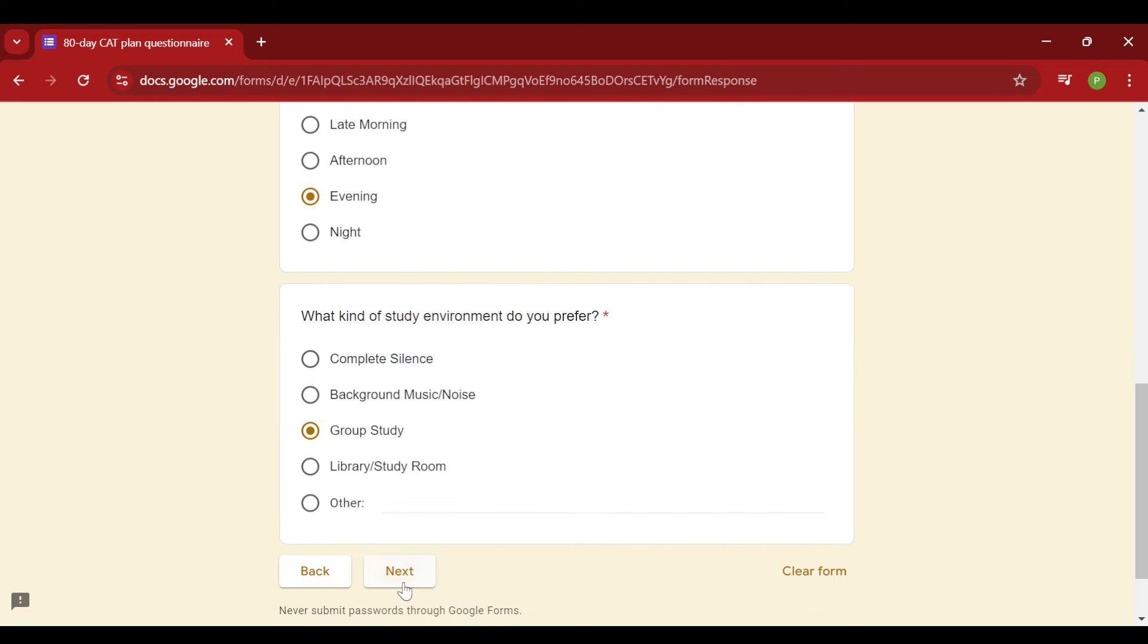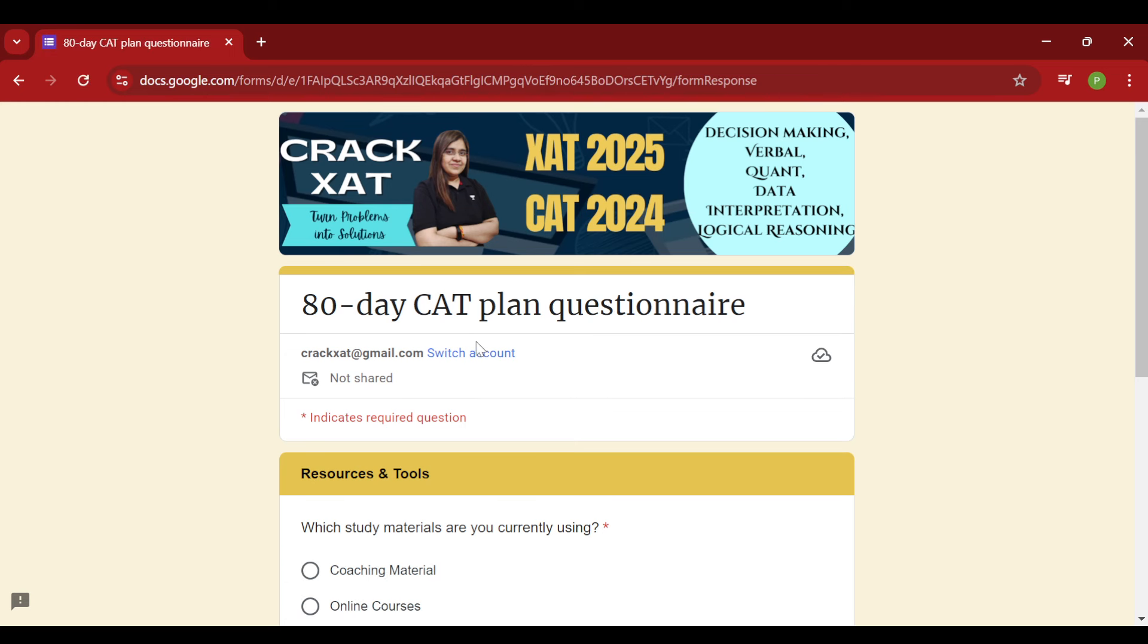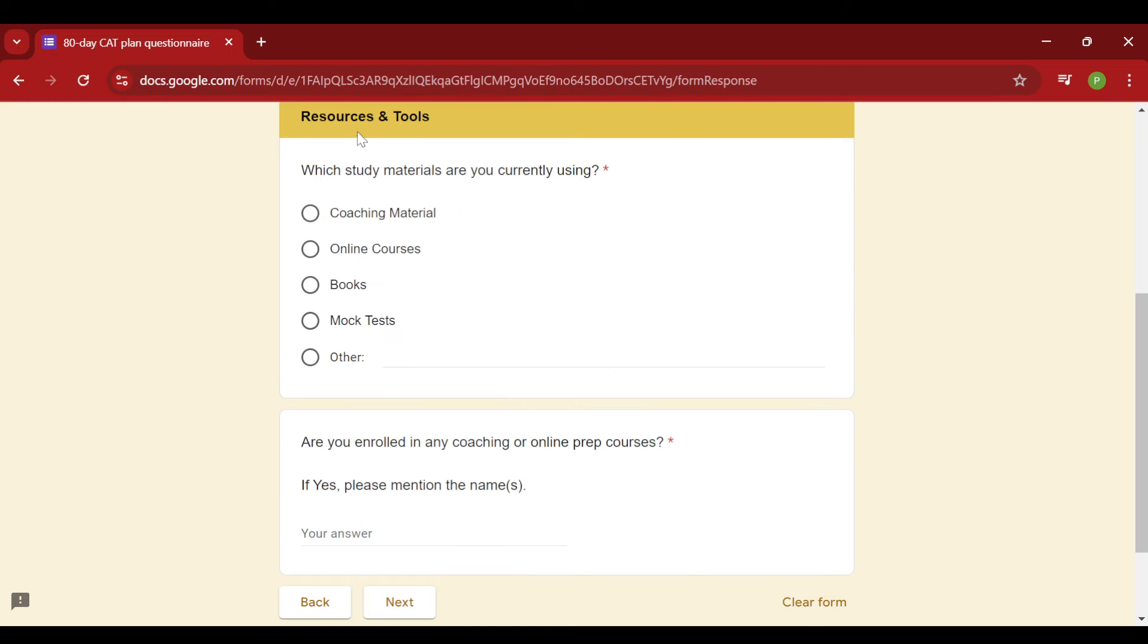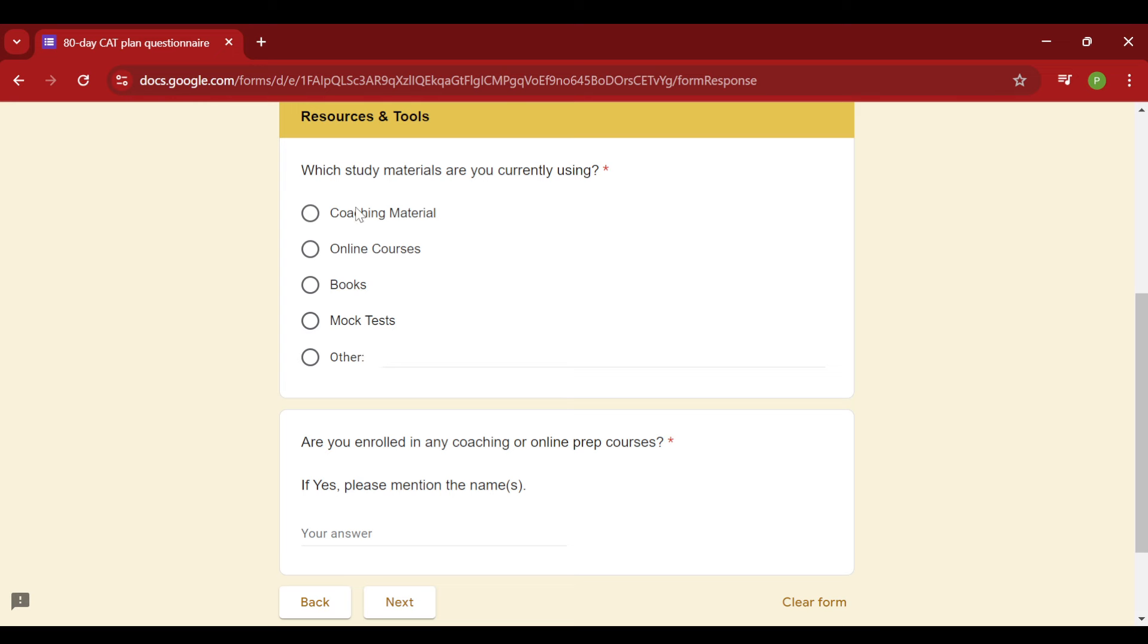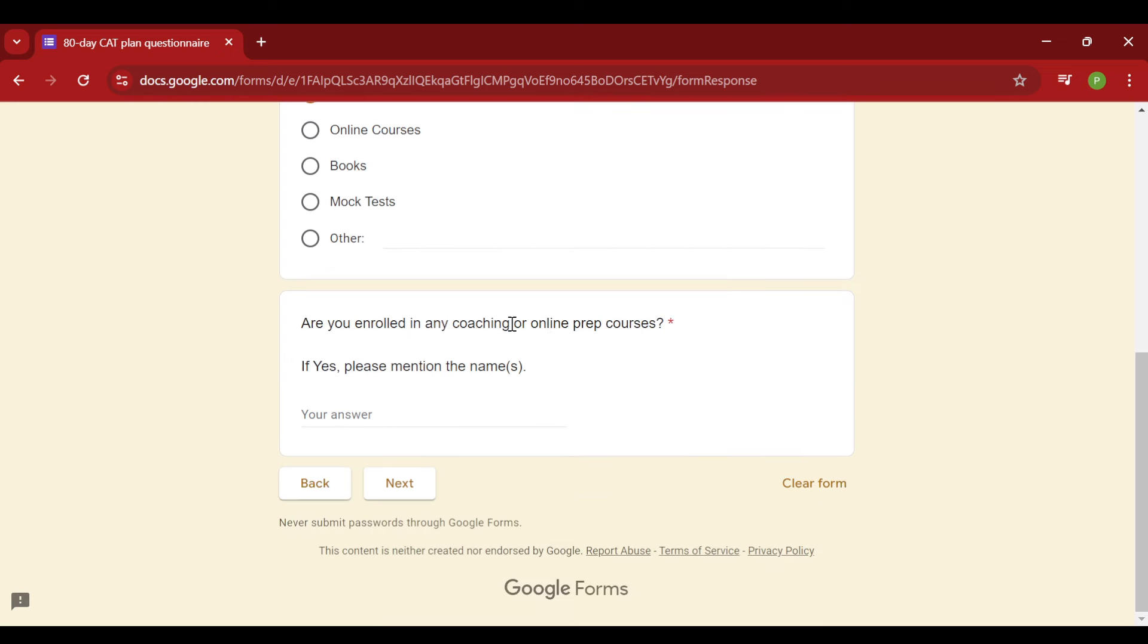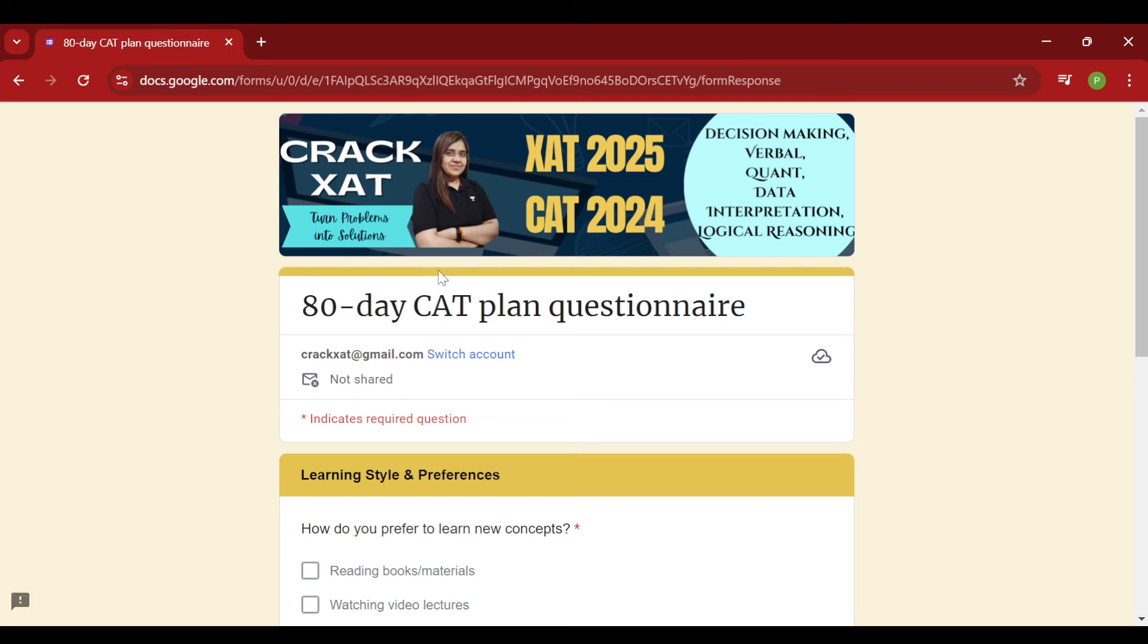Then the next thing I will go for is resources and tools. So what are you currently using to study? You are using books, you are using online courses, some coaching material, or only mock tests is what you are going through. You can select this. So I will be going for coaching material, let's say. And if you are enrolled into any coaching, do mention me the name of that coaching as well so that I can really help you by the data I have from that coaching center.